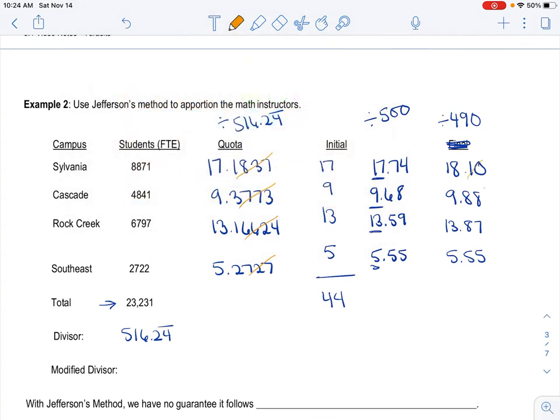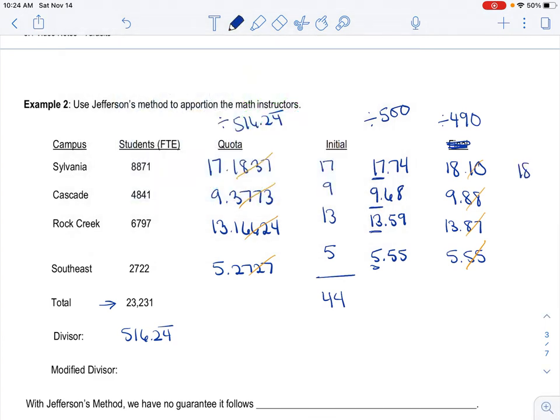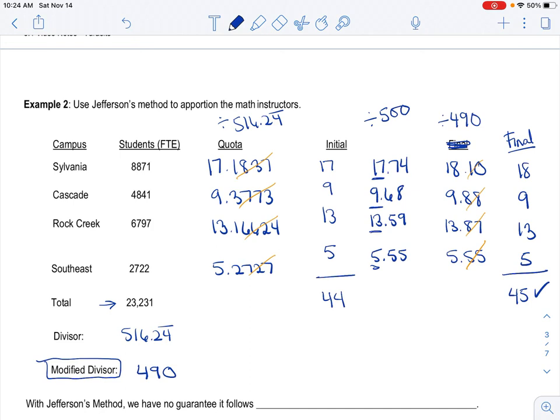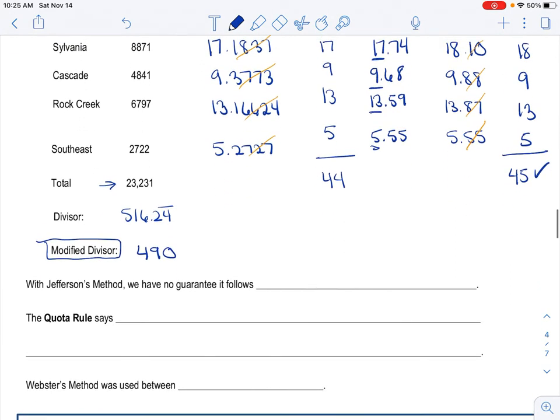And so when you don't look at these decimals, because that's what Jefferson's method asks us to do, we end up, so this should be final. We end up getting 18 full-time instructors for Sylvania, 9 for Cascade, Rock Creek gets 13, and Southeast gets 5. And when I add those all up, that was my hint, I do get 45. So I know I've done it right. So my modified divisor, which is like how my open math will ask you, will be 490. Again, it seems really challenging because you're just like, well, what would I choose? Use some strategy behind it. So I want to be close to 500. I don't want to be terribly far away from it because I only need one more seat.